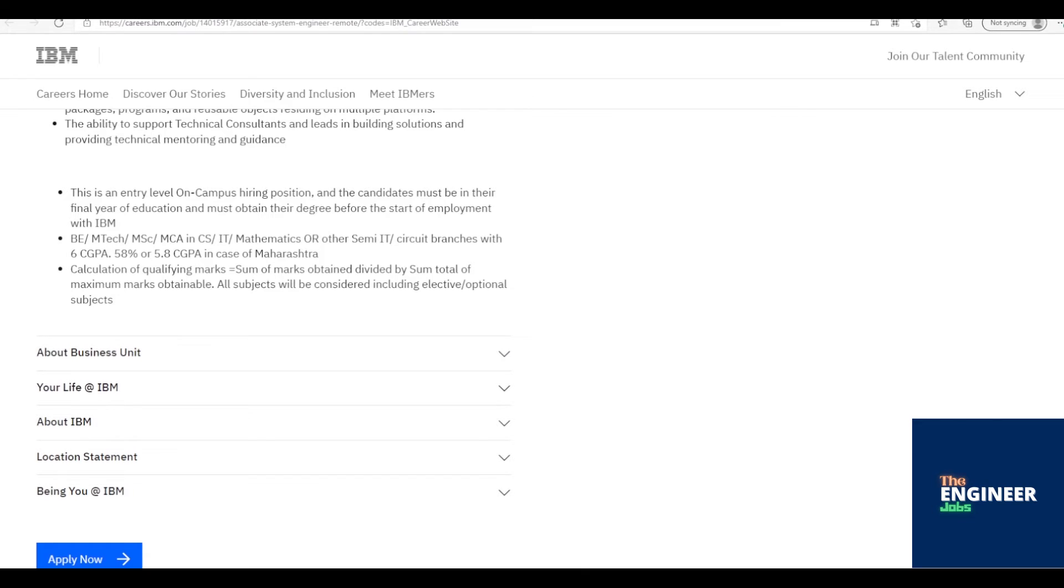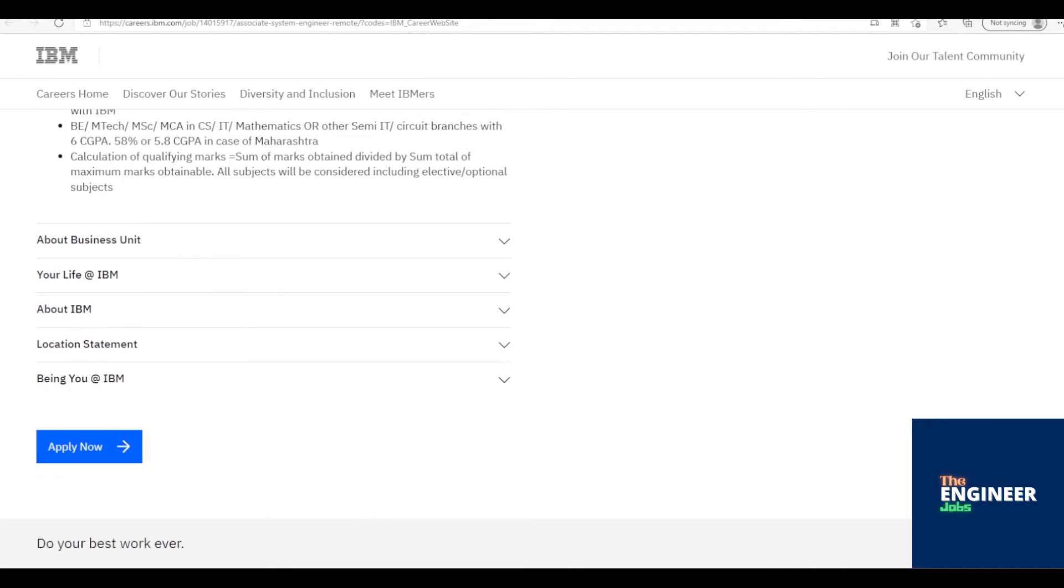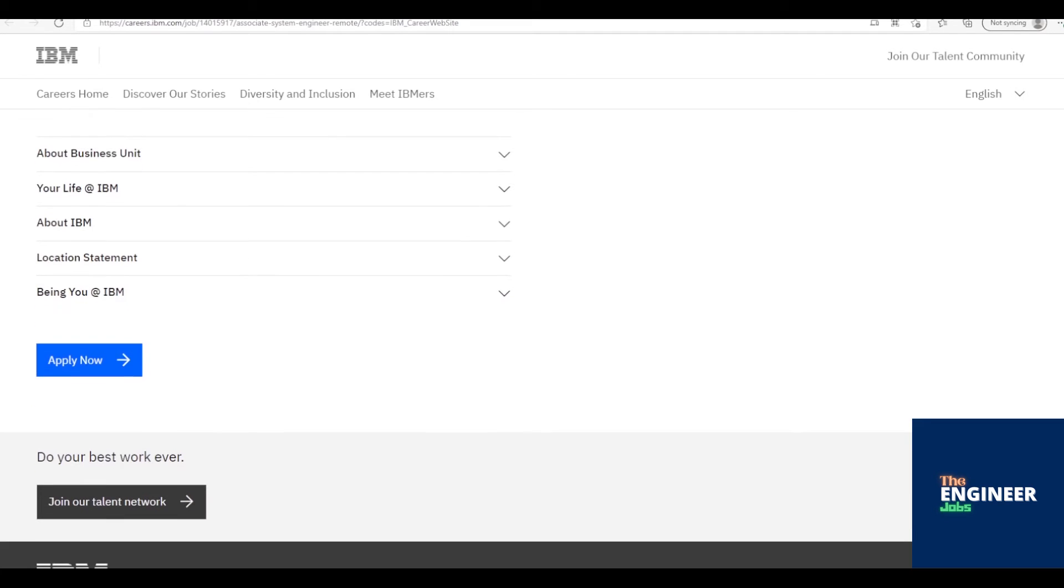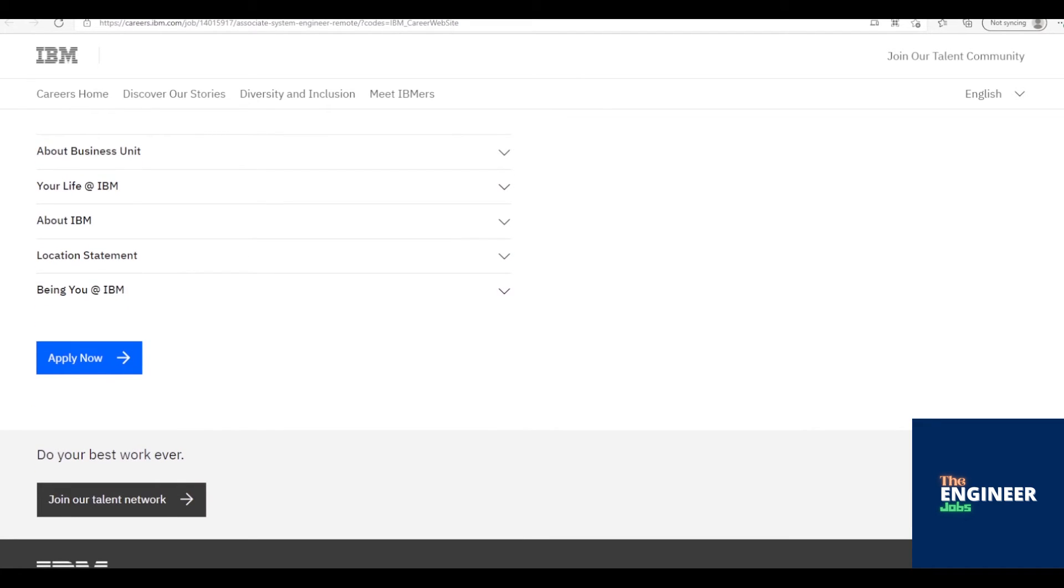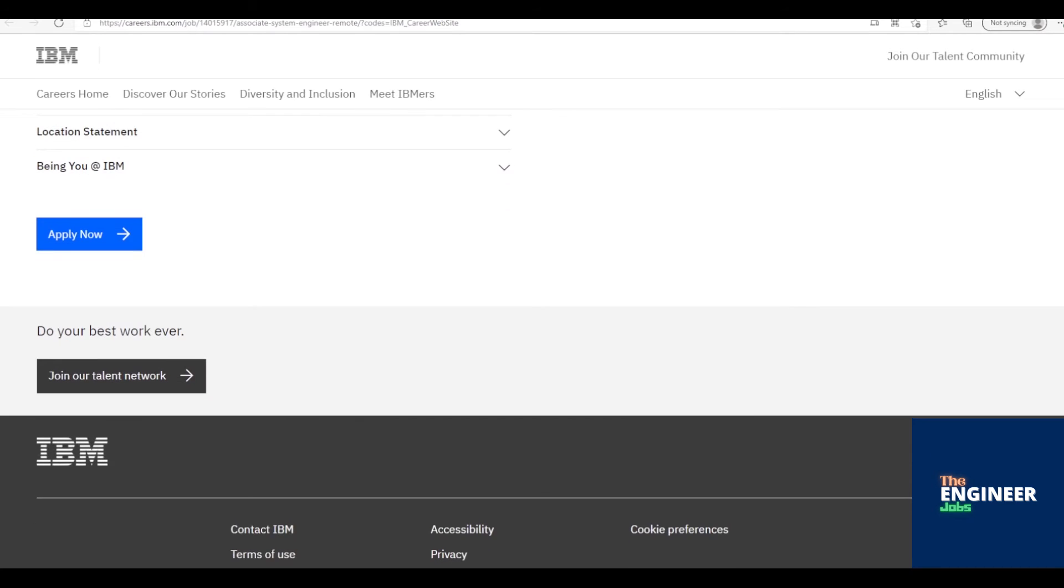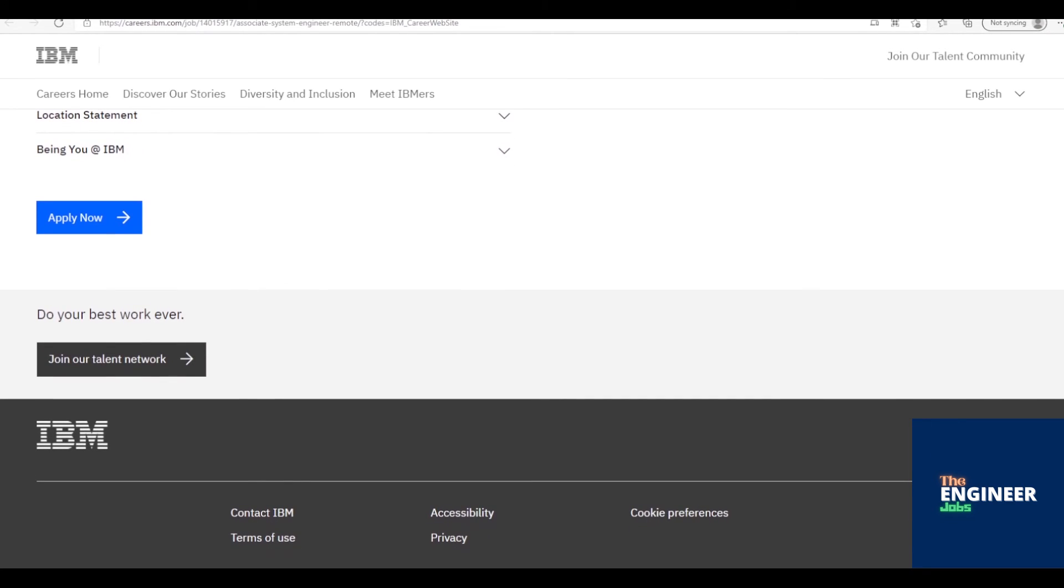Design, develop and/or re-engineer application components, and integrate software packages, programs, and reusable objects residing on multiple platforms. The ability to support technical consultants and leads in building solutions and providing technical mentoring and guidance.